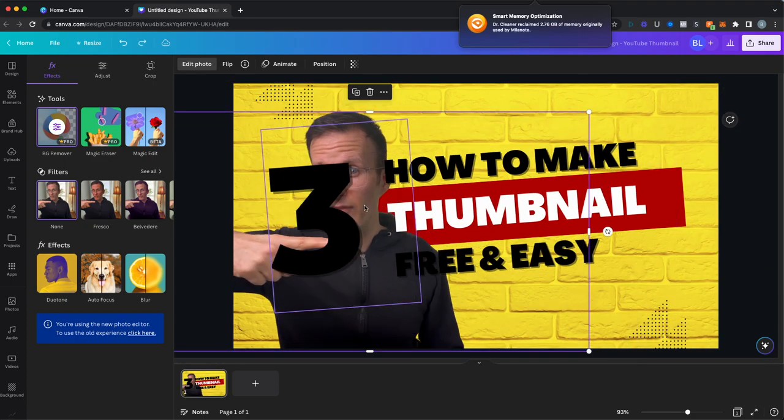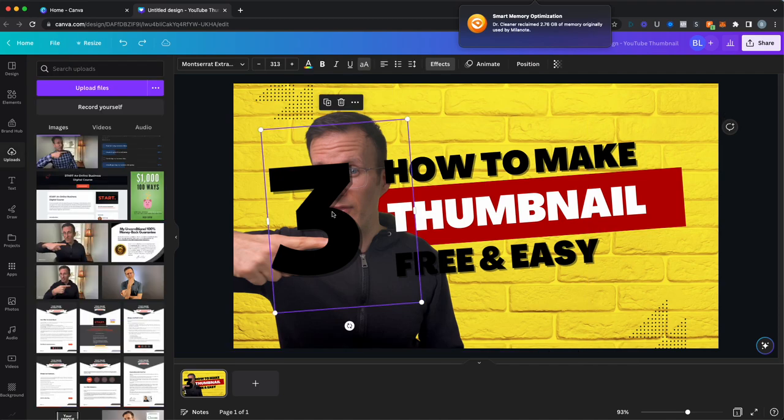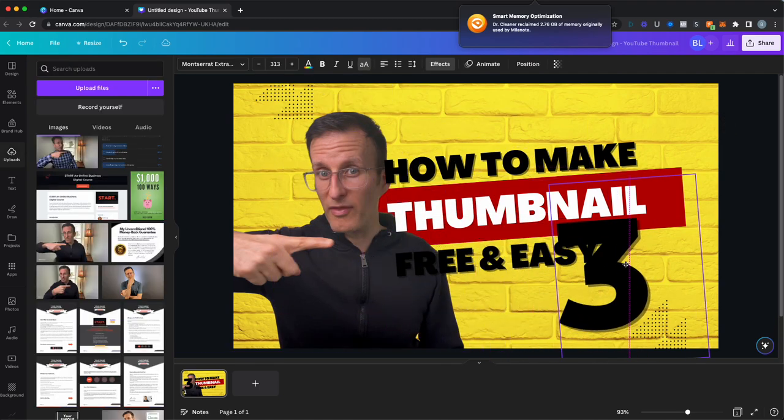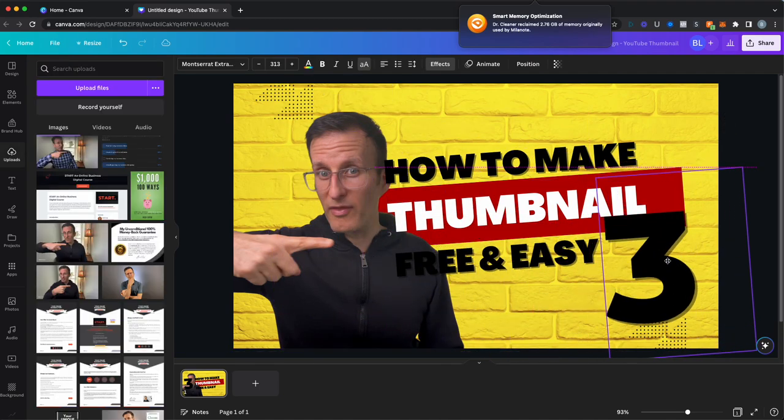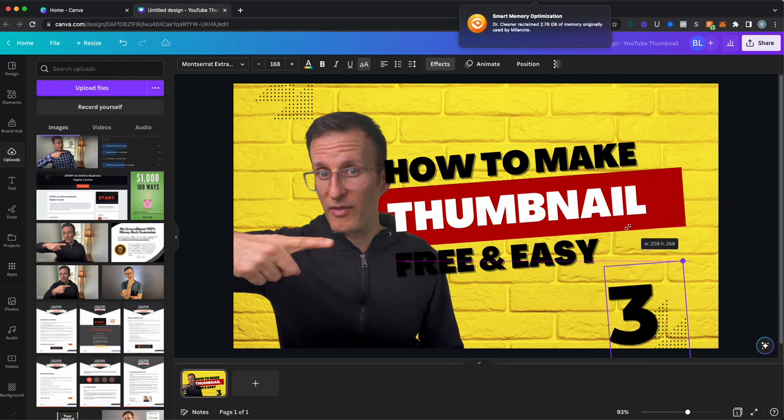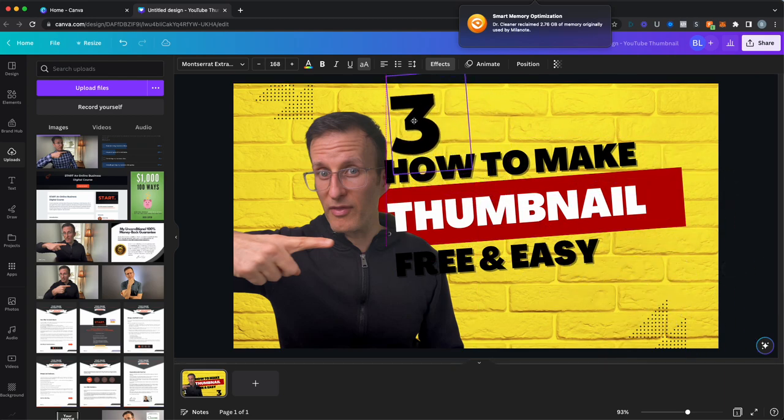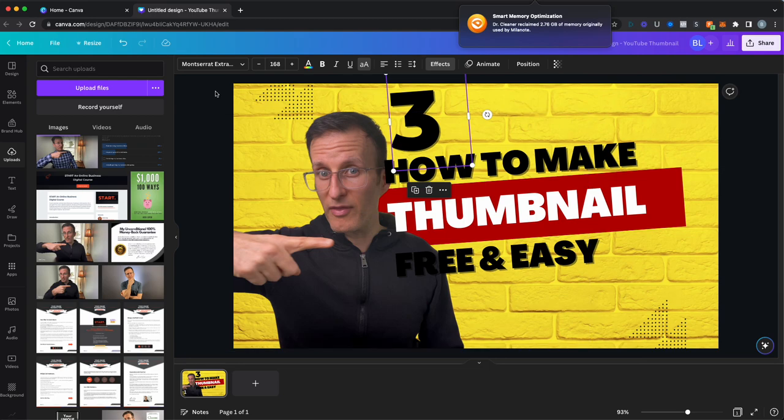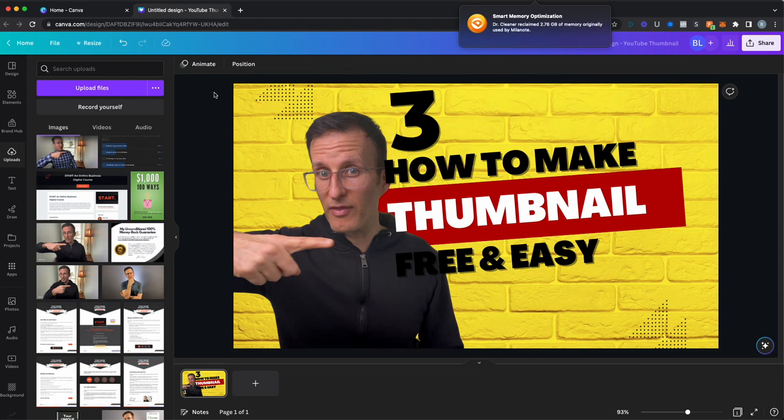So you can see, you can just kind of mess around with this a little bit. You can resize things, you can recolor things. It's a very flexible tool.